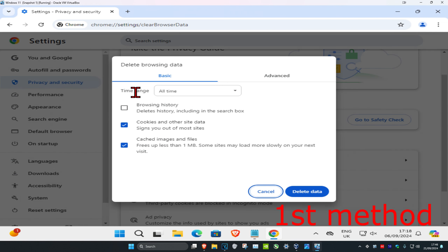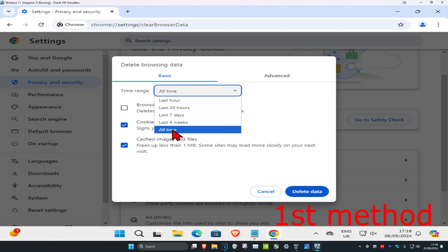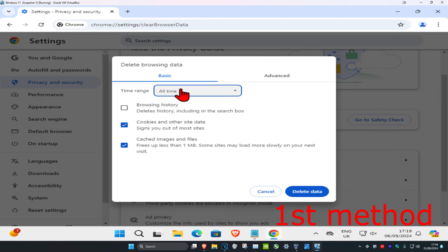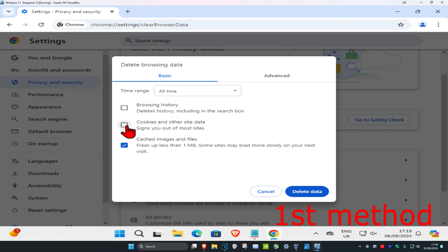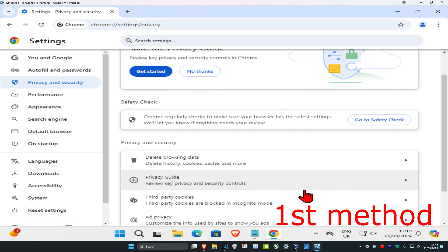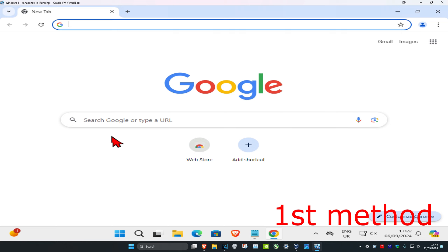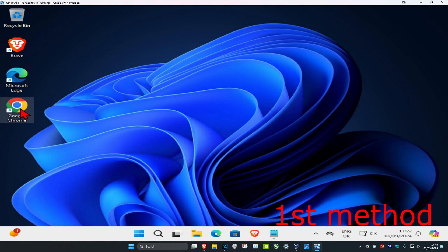You're going to set the time range to all time. Make sure you have cookies and other site data and cache images and files both selected. If you want, you can untick everything else, and then click on delete data. When you complete all these methods, just close out of Chrome and then open it back up again.